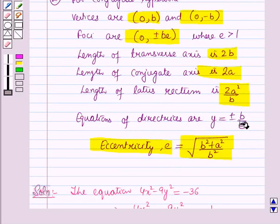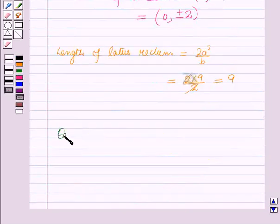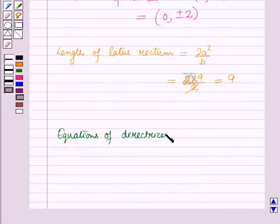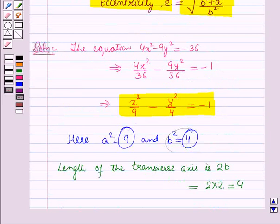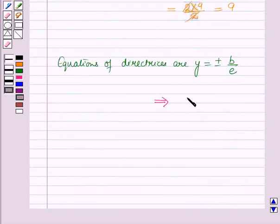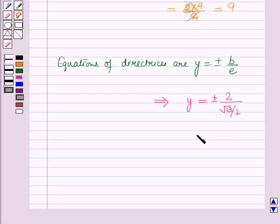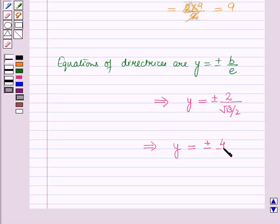The equations of the directrices are given by y = ±b/e. With b = 2 and e = √13/2, we get y = ±2/(√13/2) = ±4/√13. Therefore the equations of the directrices are y = ±4/√13.